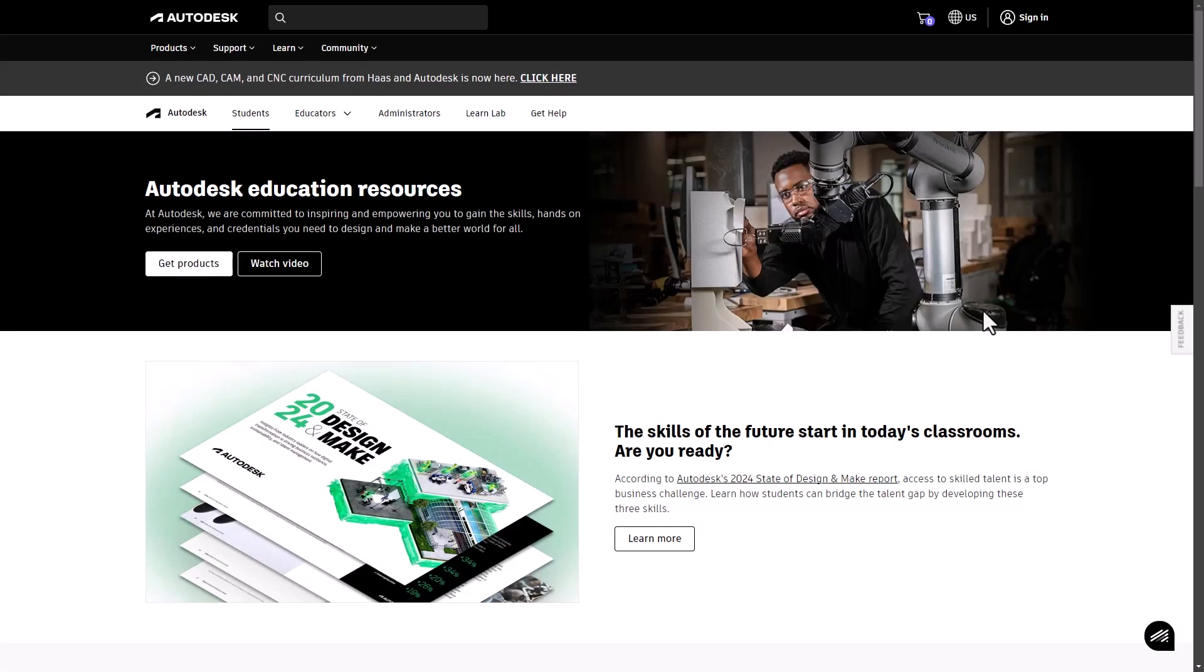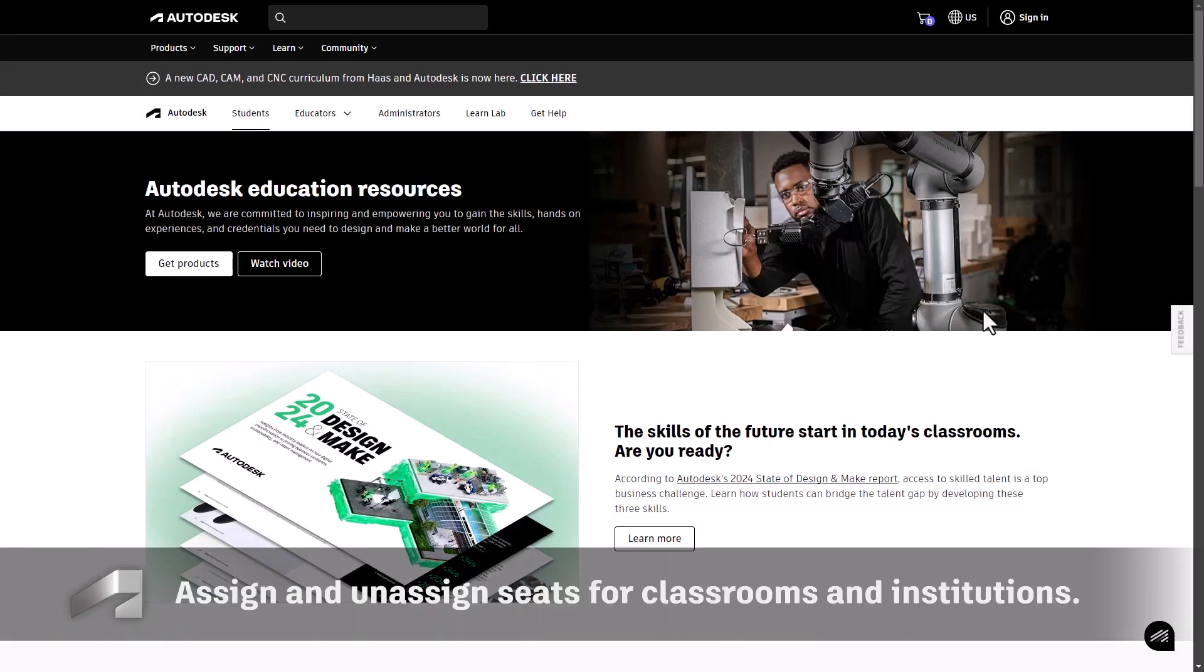Hello educators and IT admins. Welcome back to Autodesk. Today we'll learn how to assign and unassign seats for your classrooms and institutions.